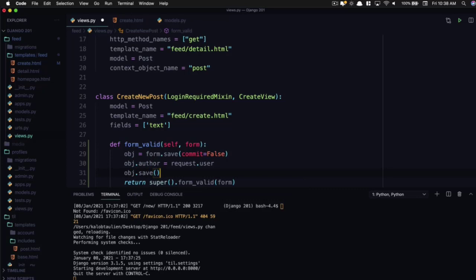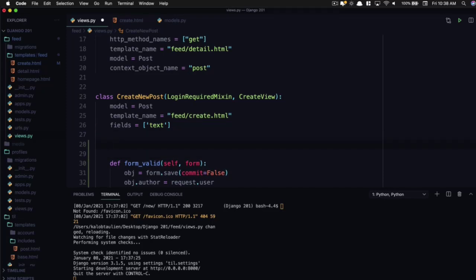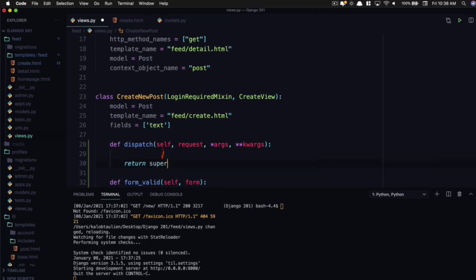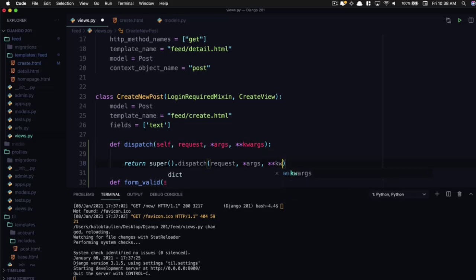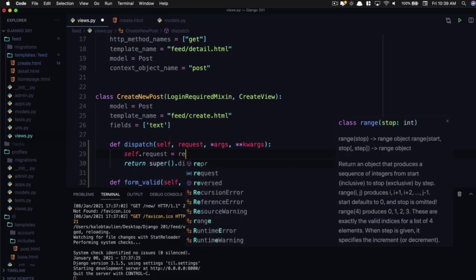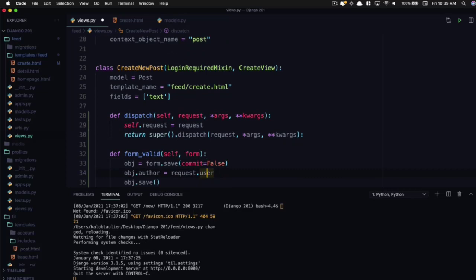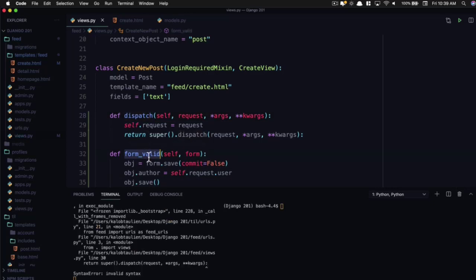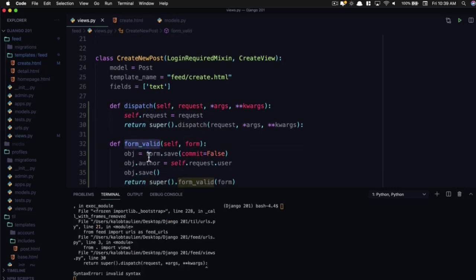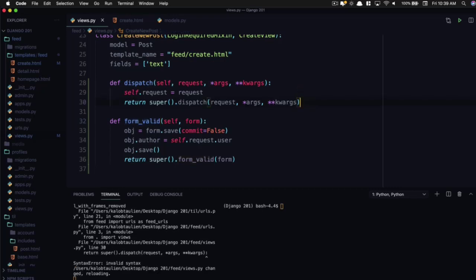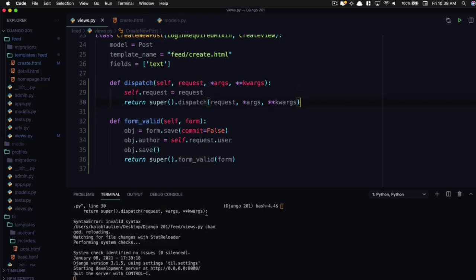We don't have request, so we're going to need to add that in in just a second. And then we can do obj.save. Now where does request come from? If you try this out, you're going to get an error. So we need to throw this into dispatch. So we do def dispatch, self, request, args and kwargs. Return super().dispatch, request, args and kwargs. And you notice how we have a request in here? Well, this is a class. So we can do self.request is equal to the request. And down here we can access it with self.request. And dispatch will always be run before functions like form_valid.